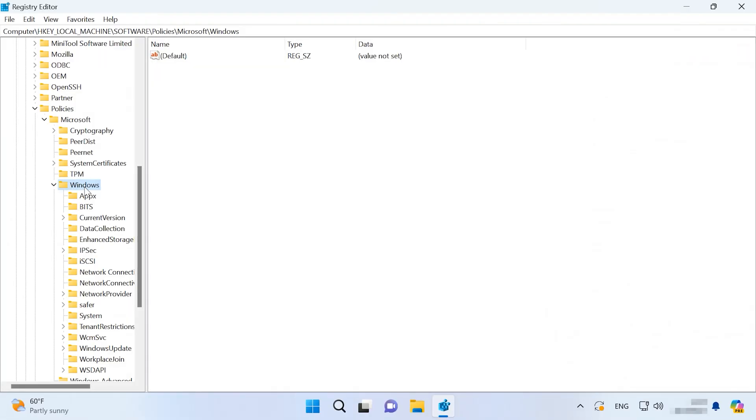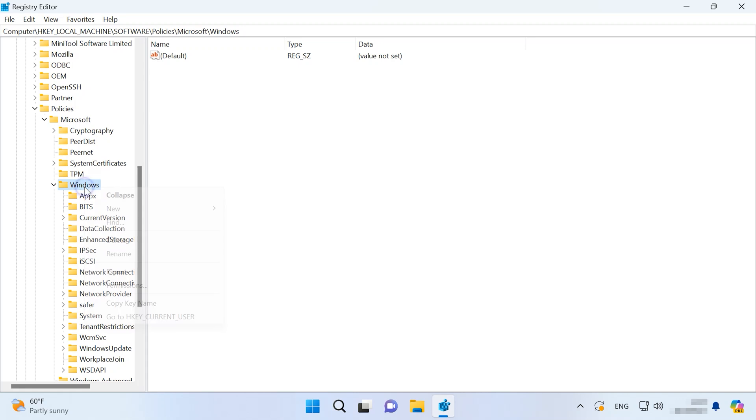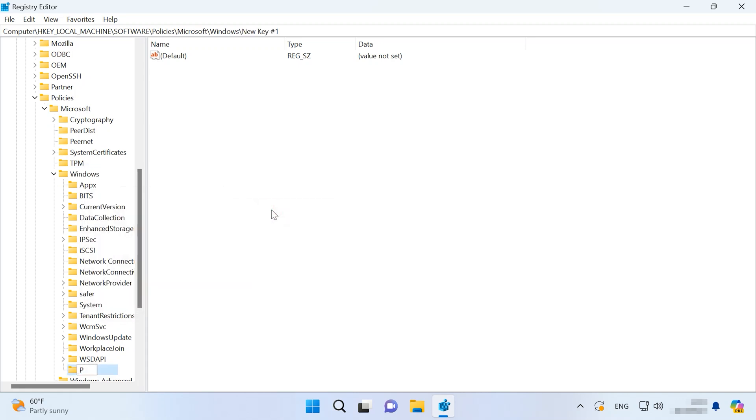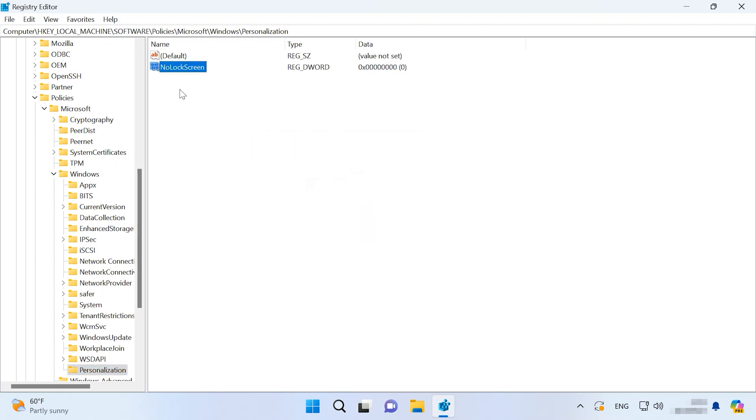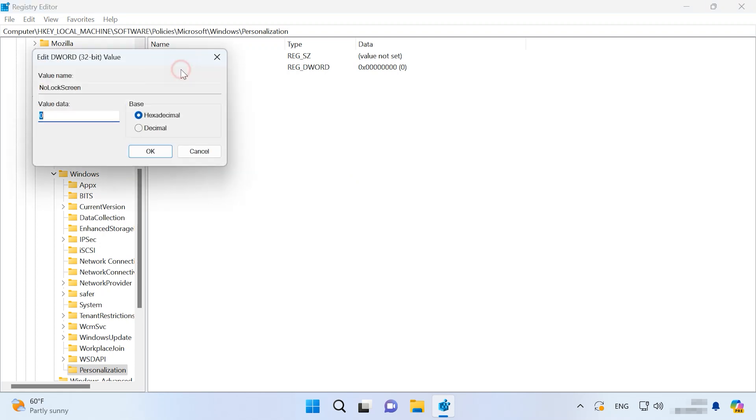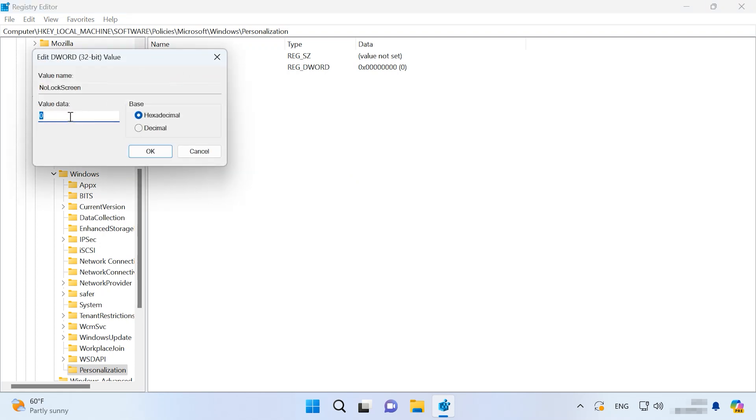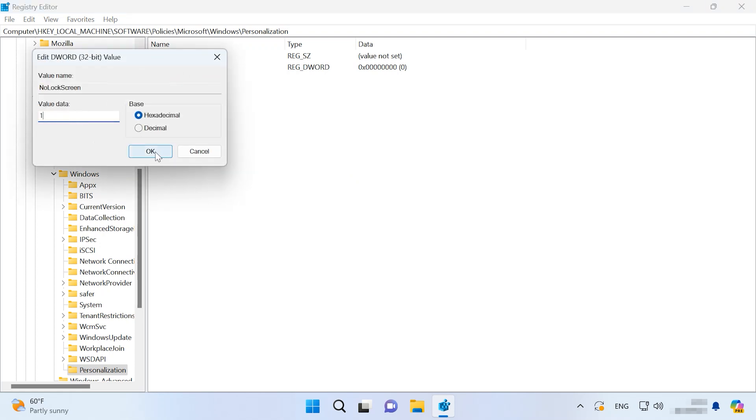You can also turn off the lock screen in Windows 11 by modifying the registry. If you don't use any passwords and you don't need that screen, use the registry editor to follow this path. Create a new key with the name Personalization. Then create a new DWORD 32-bit value NoLockScreen. Assign the value data 1. Here you are, the lock screen is disabled. To enable it again, just remove this value or change its value data to 0.